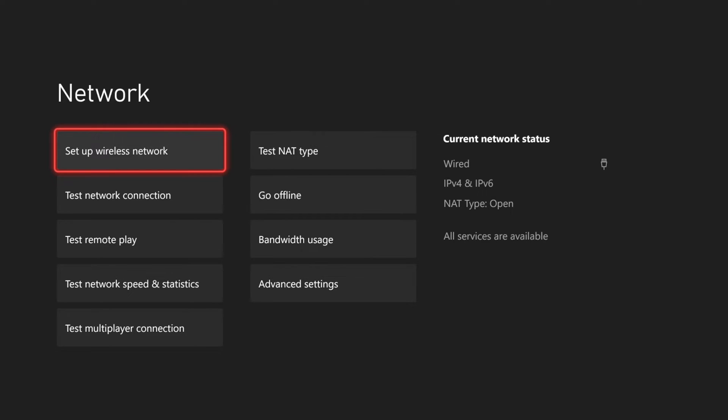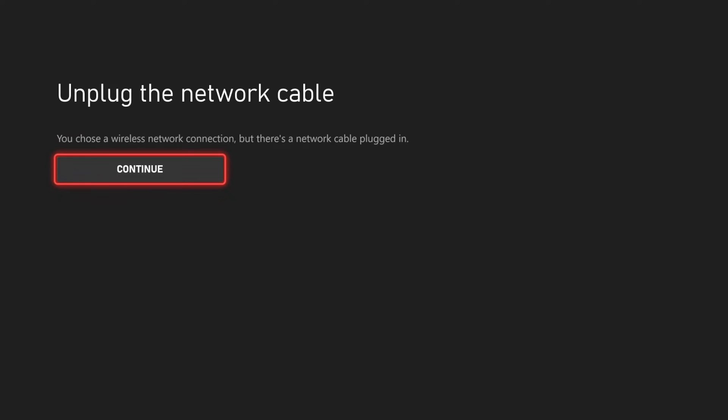Then you can go to set up wireless network right here, and you'll see that your wired network is now connected. It says you can choose a wireless connection, but there's a network cable plugged in.